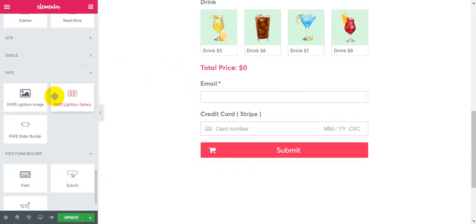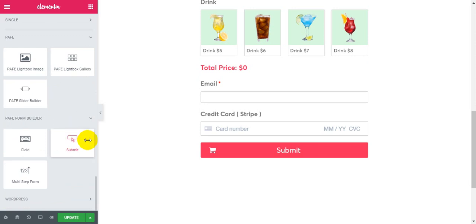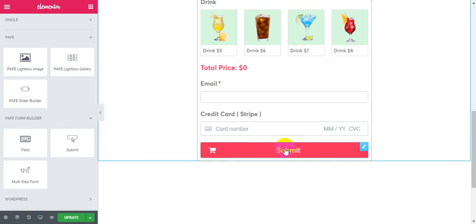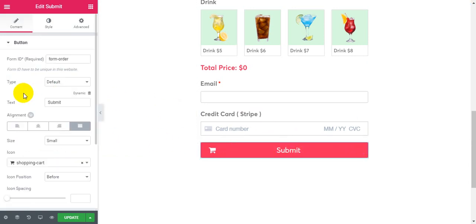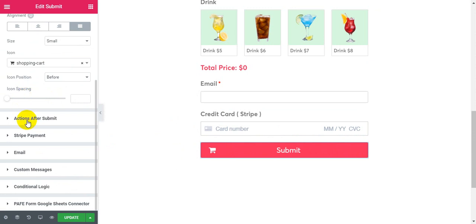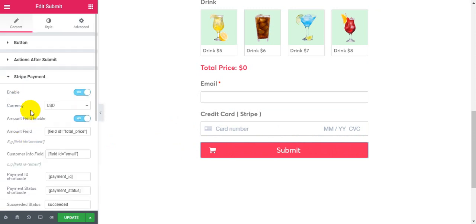When you use the submit button, please enable Stripe payment and set the currency.